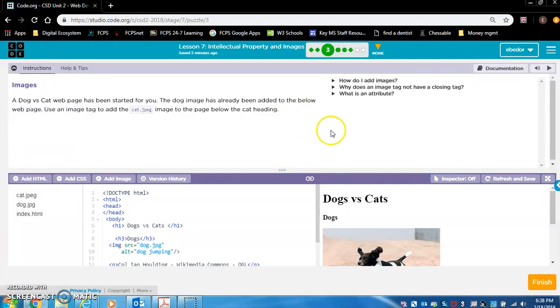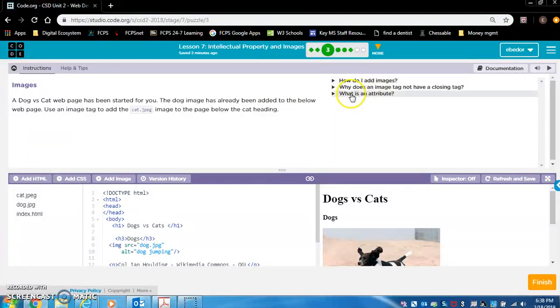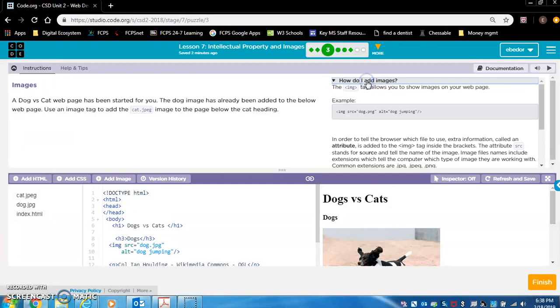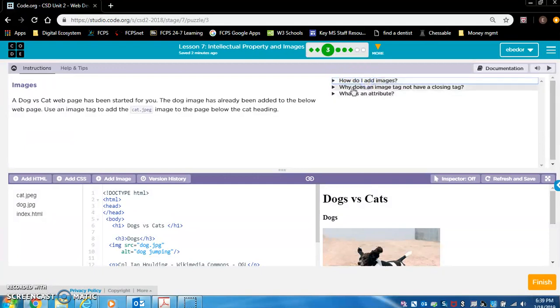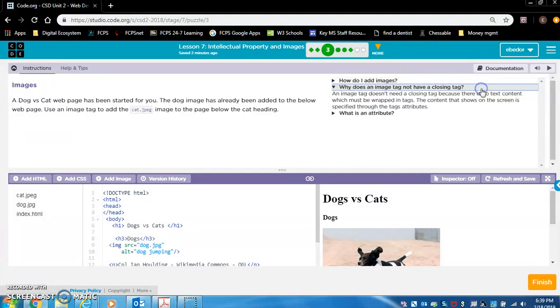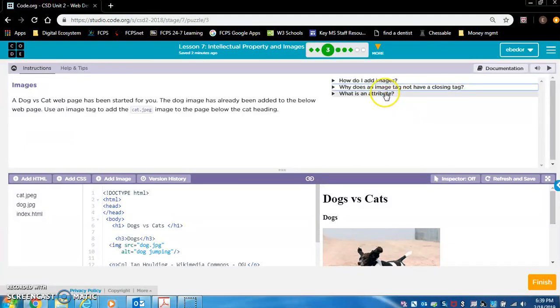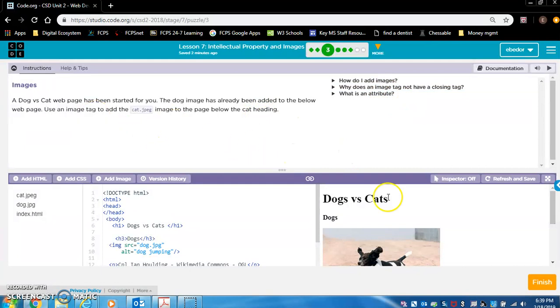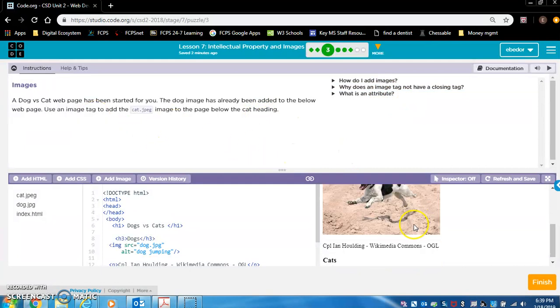First of all, I want to point out over here, we have some useful questions if you have them. How do I add images? Click that. Why does an image tag not have a closing tag? That's a very good question. And what is an attribute?